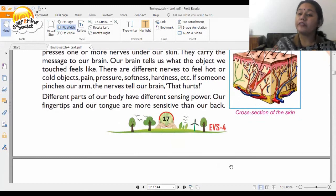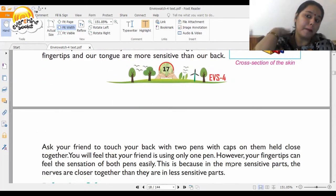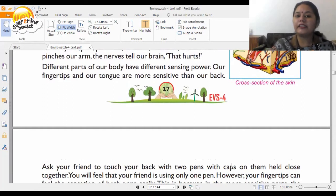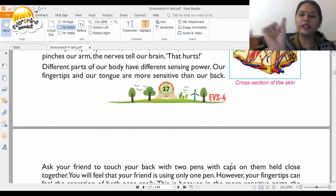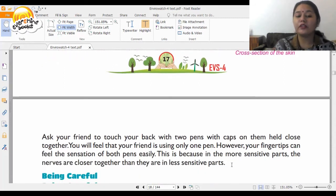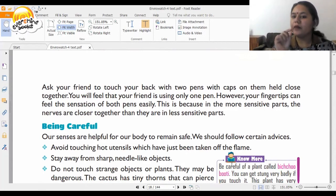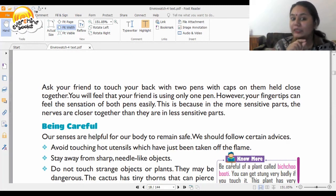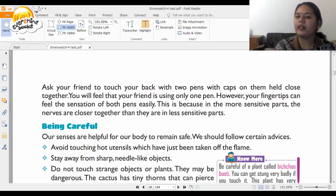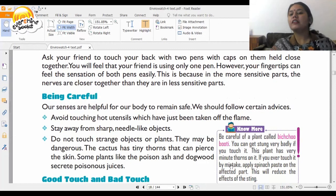Different parts of our body have different sensing power. Our fingertips and tongue are more sensitive than our back. For example, if you touch something hot, your fingertip feels it very painfully. An activity to try: ask a friend to touch your back with two pens held close together — you will feel as if only one pen is being used, but your fingertips can easily feel both.